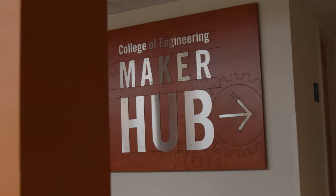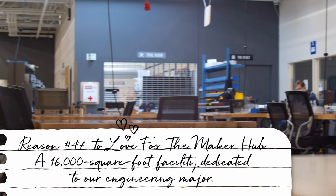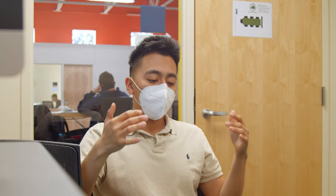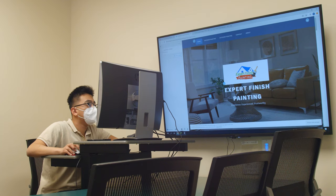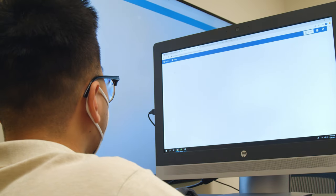Hey guys, we got done with Water Resources. Right now we're in the Maker Hub, which is sort of like the facility for us engineers. Usually I'm doing homework here, grinding it out. Specifically why I'm here right now is I'm going to do a little bit of helping my father's business out in painting, using social media, marketing it, and creating a website as well.